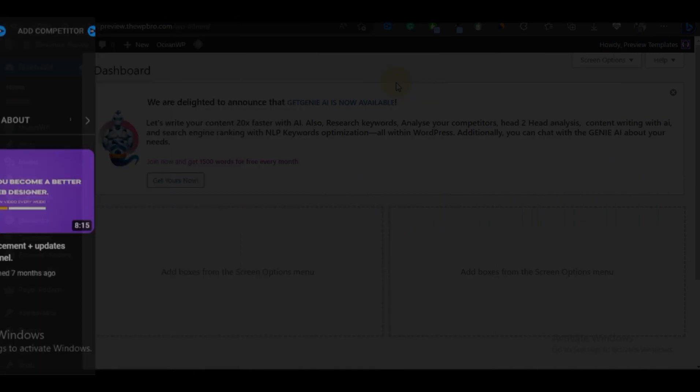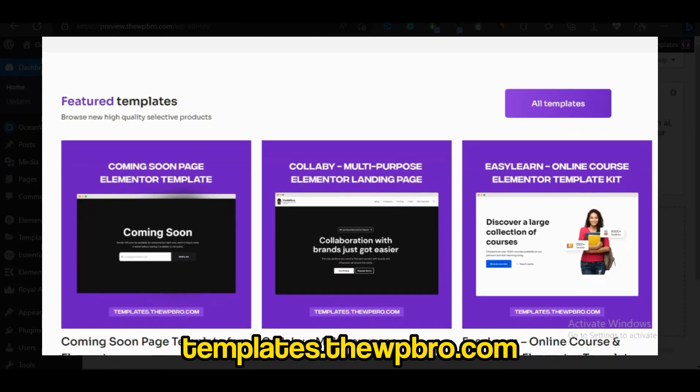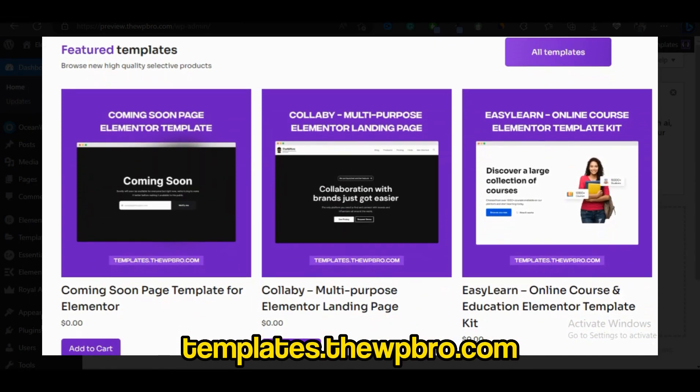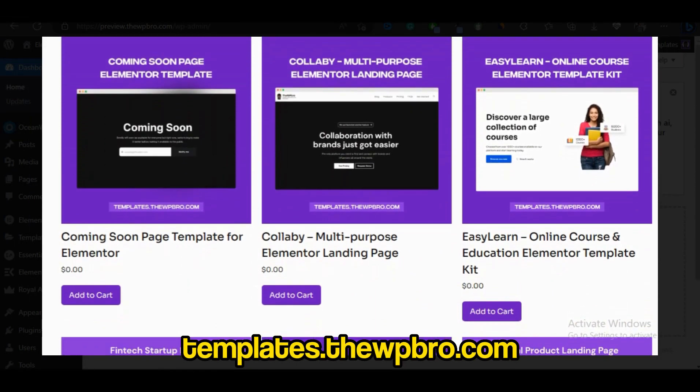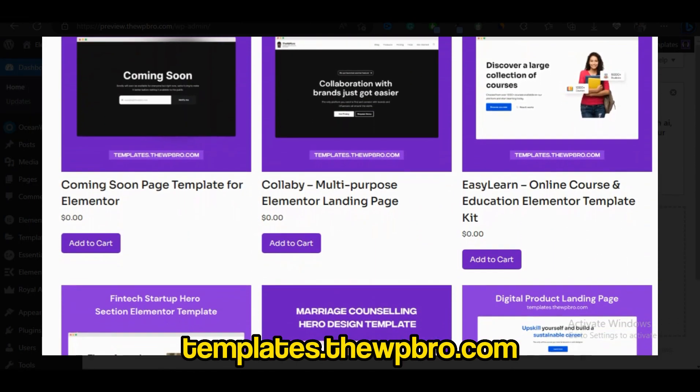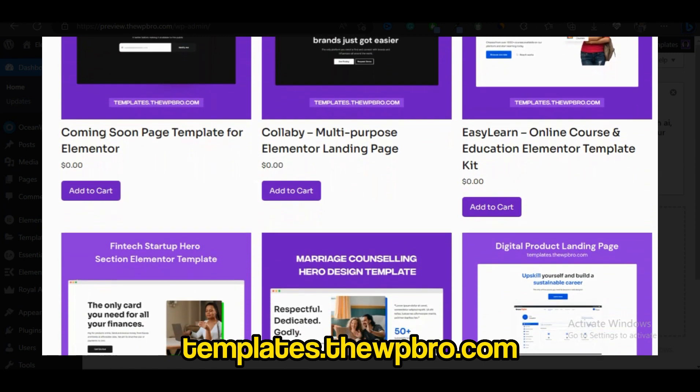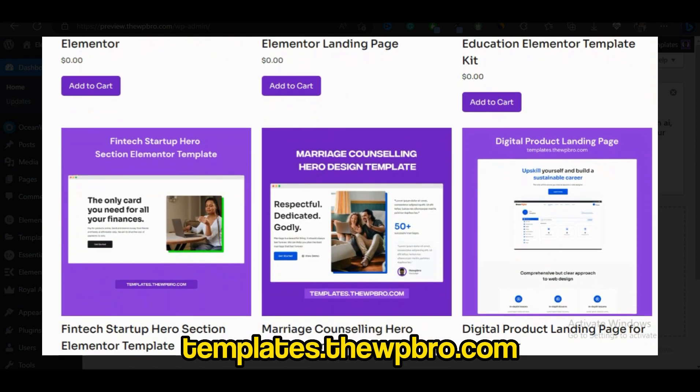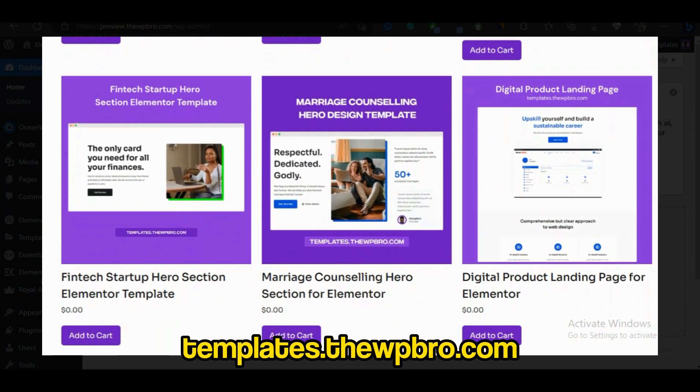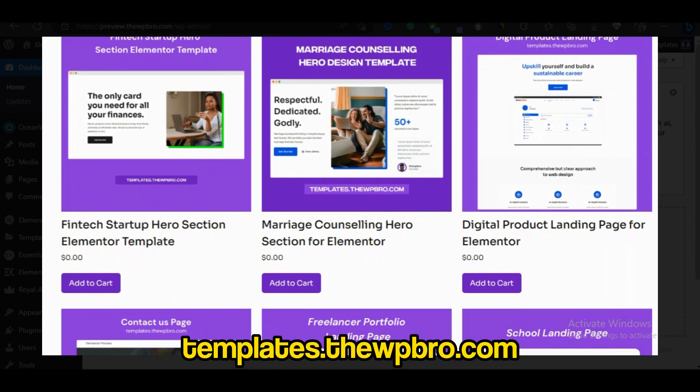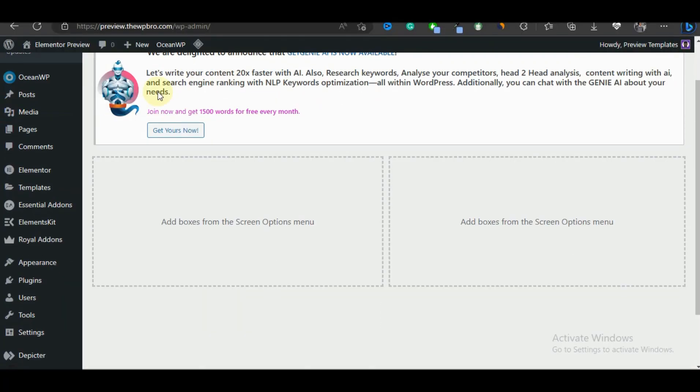Or you can visit my template store to get a landing page for yourself and then customize it for your own need. With that being said, let's see how we can change our home page to a custom page of our own choice.